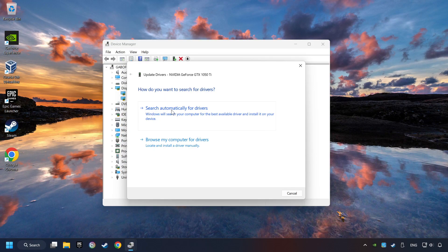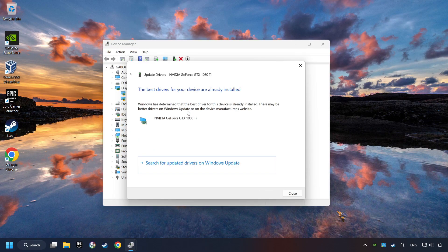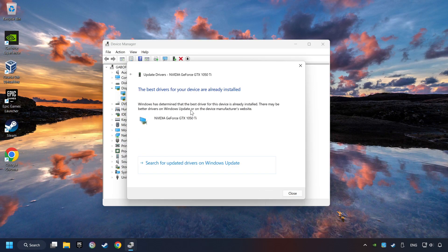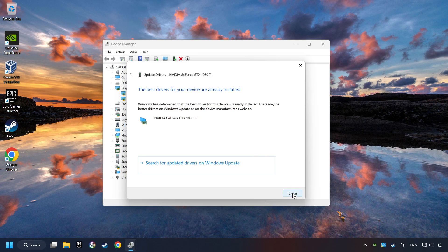Here you have to click on Search Automatically for Drivers. Then click on Close, and close the windows.